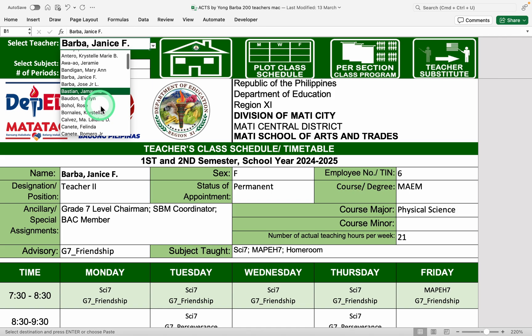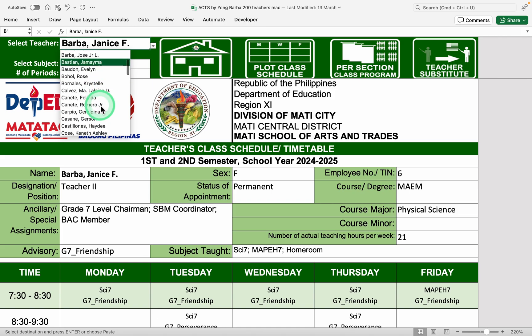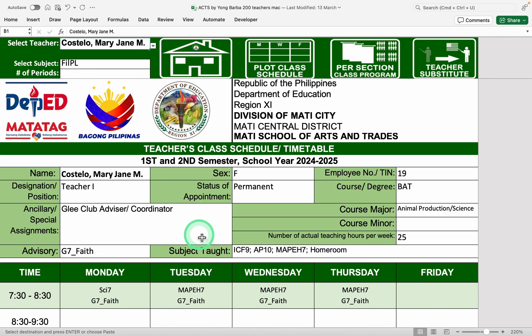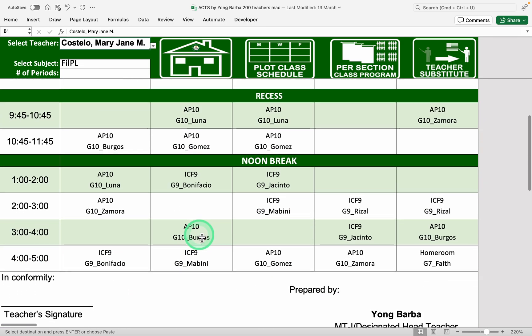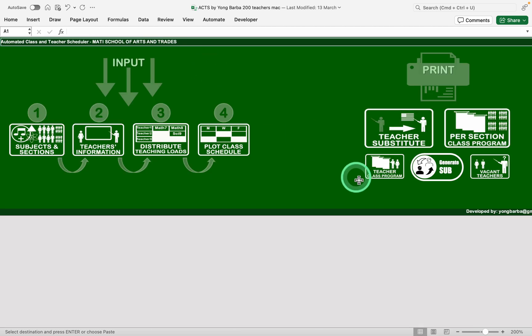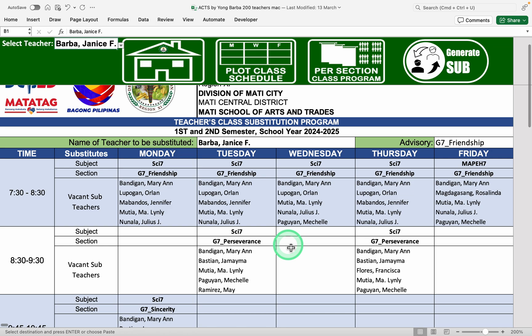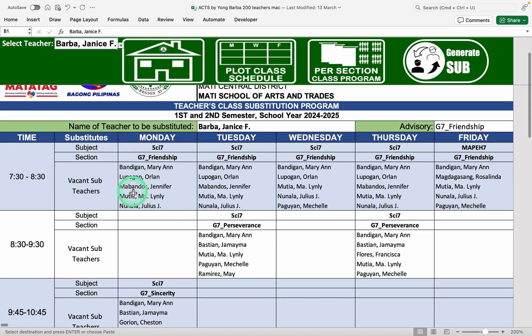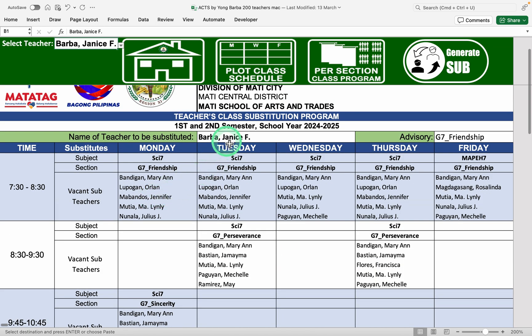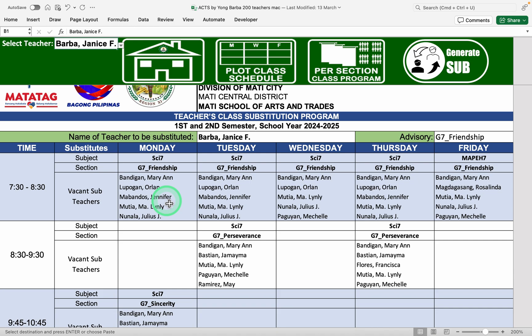For example, if we go back to Mary Jane, these are her subjects. And we go back to the home page and we click this teacher substitute. You can see here that the vacant teachers were already identified to substitute Ma'am Janice Barba in case she will be absent from the class.